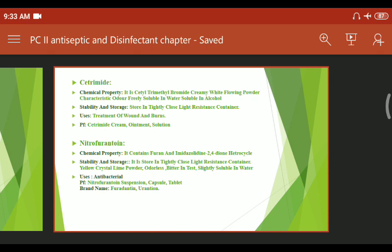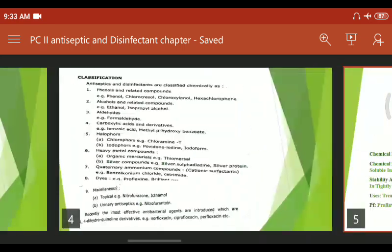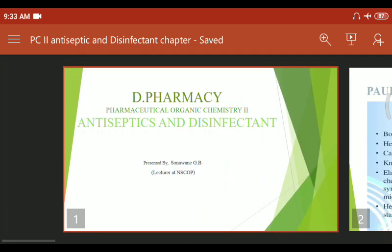Nitrofurantoin is used for intestinal and urinary infections. The brand names are Furantoin and Furan. Remember: learn the definitions and classification thoroughly for the exam.